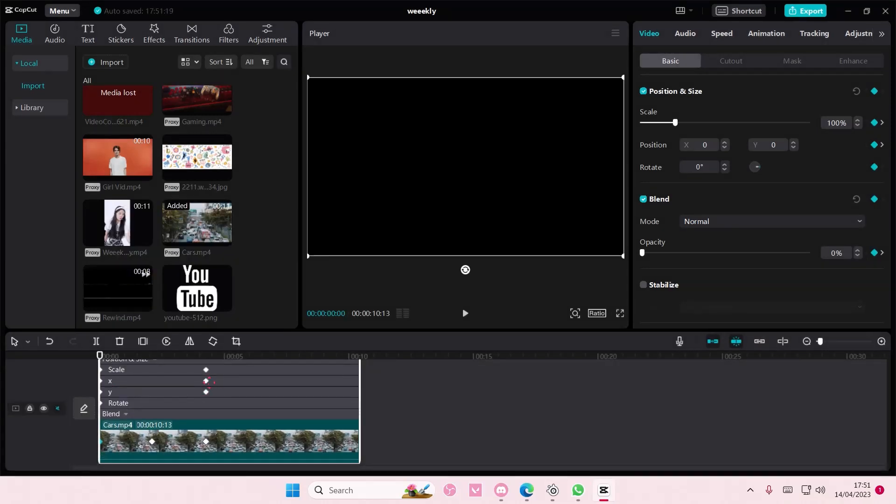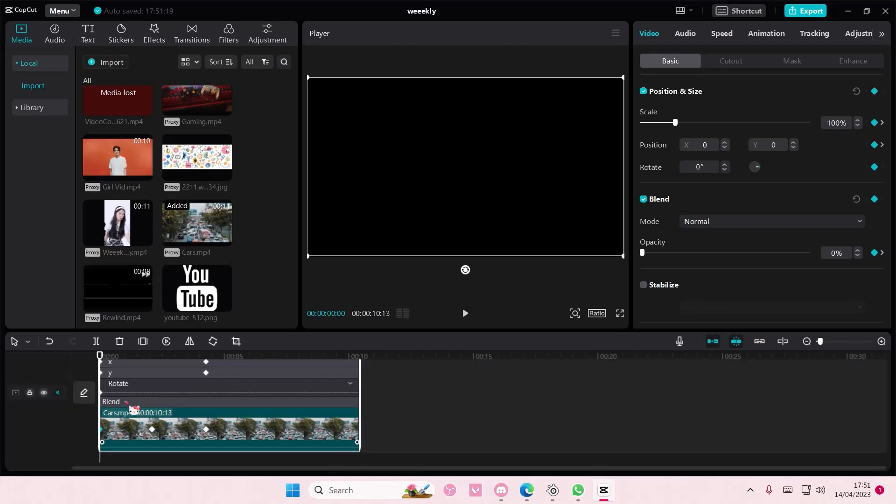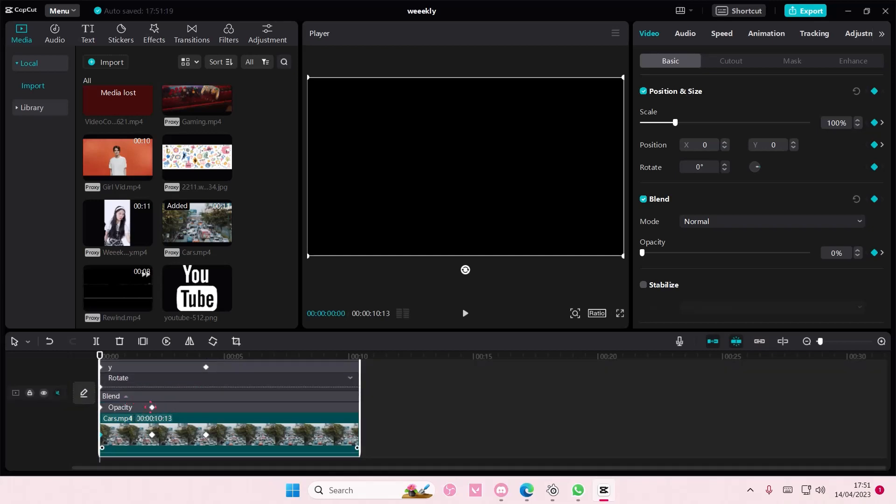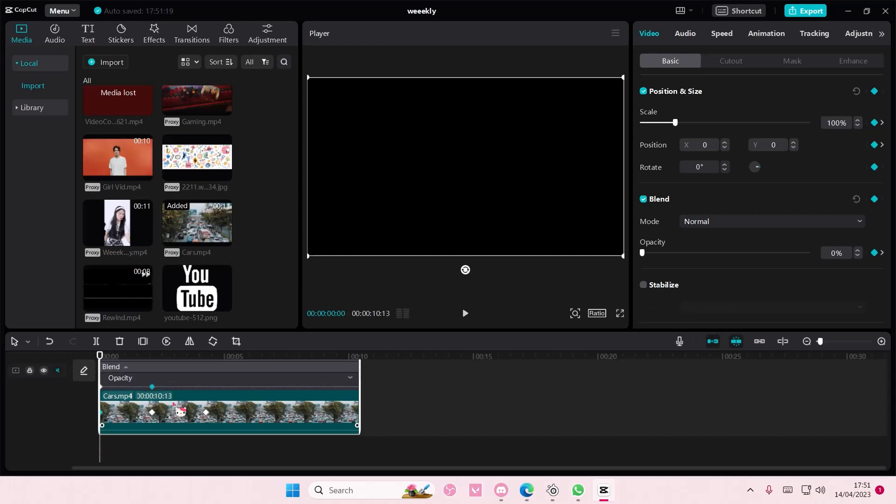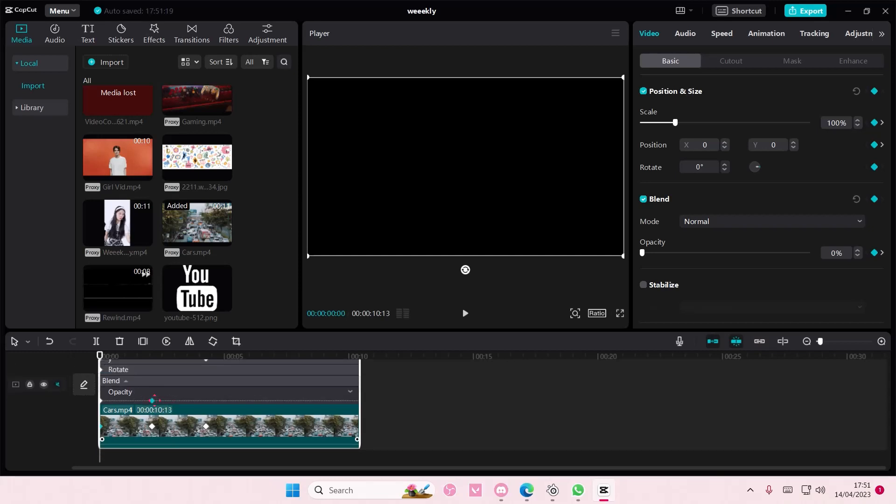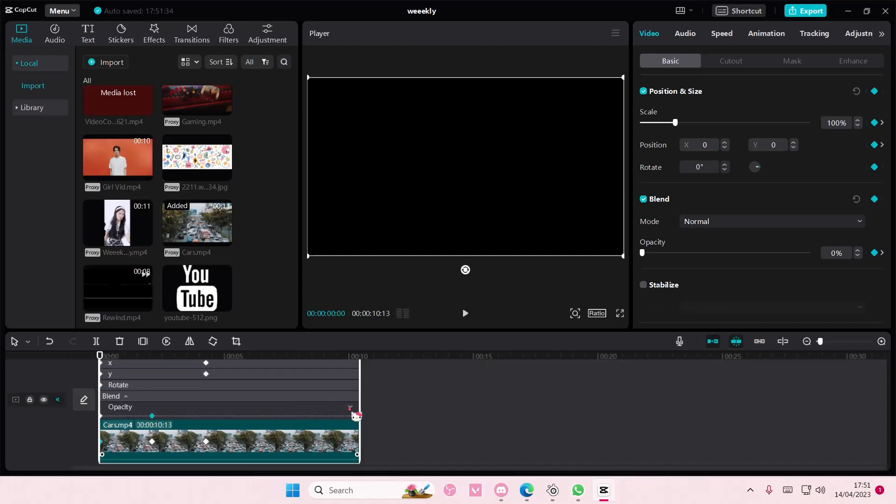the keyframes here and you can even move them individually, which I think is really cool. You also have the rotation one as well and the blend mode is here for you to adjust.